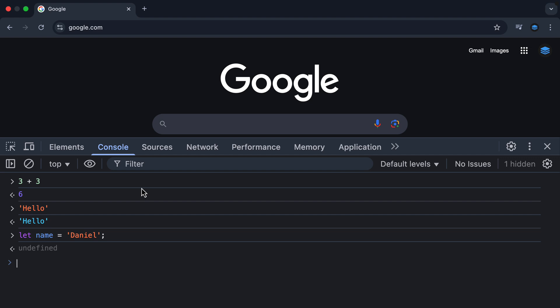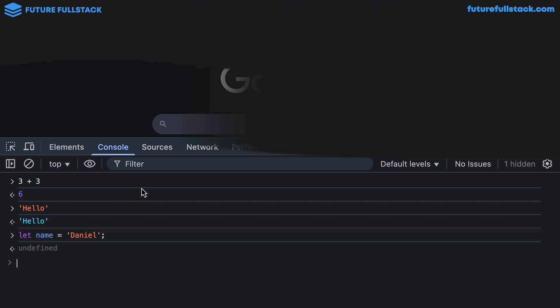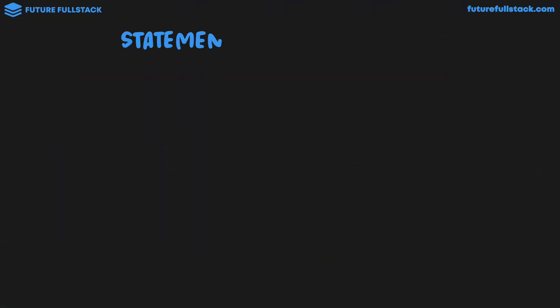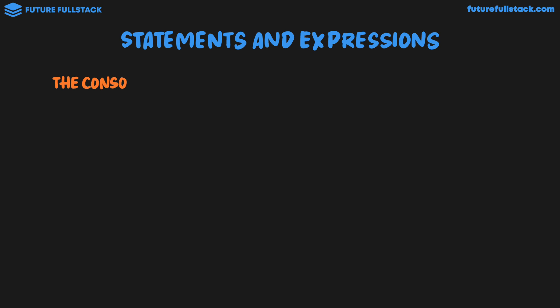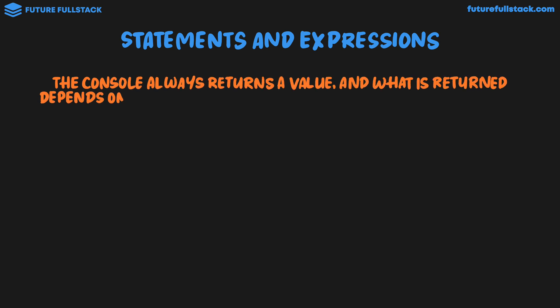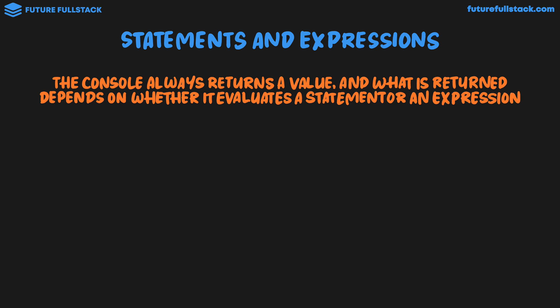So to understand this, we need to learn about the difference between statements and expressions in JavaScript. The console always returns a value, and what is returned depends on whether it evaluates a statement or an expression.